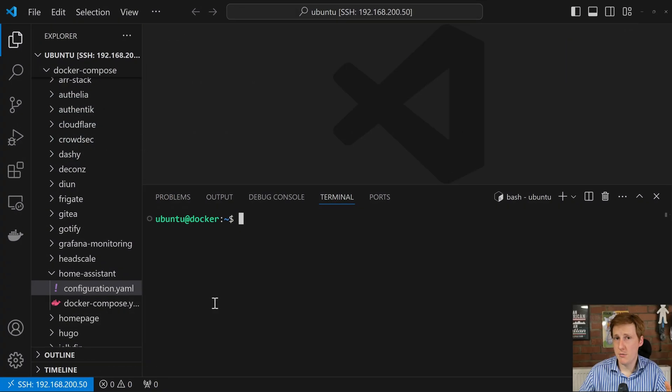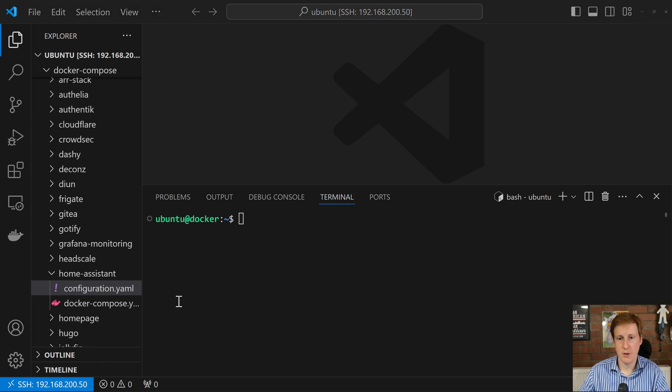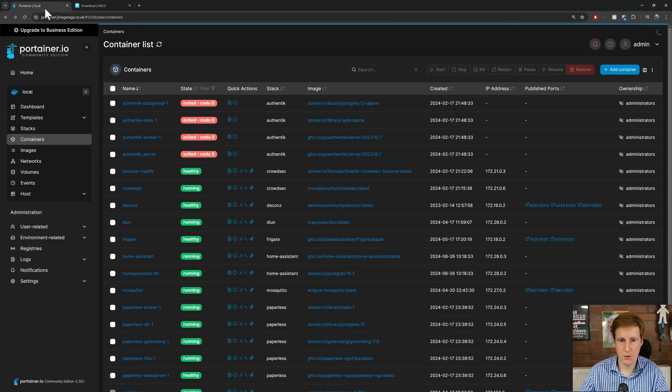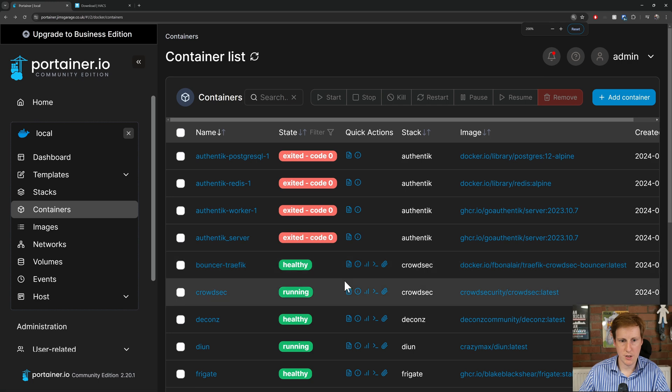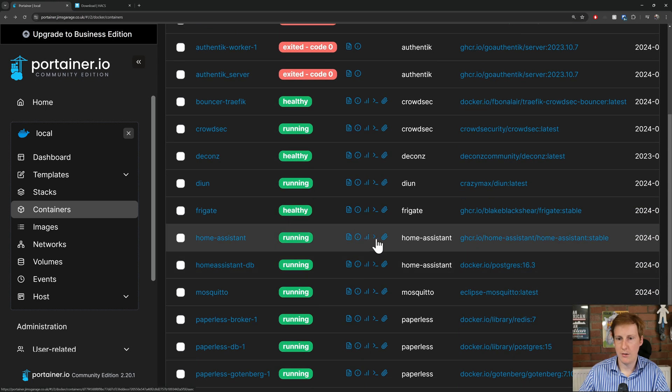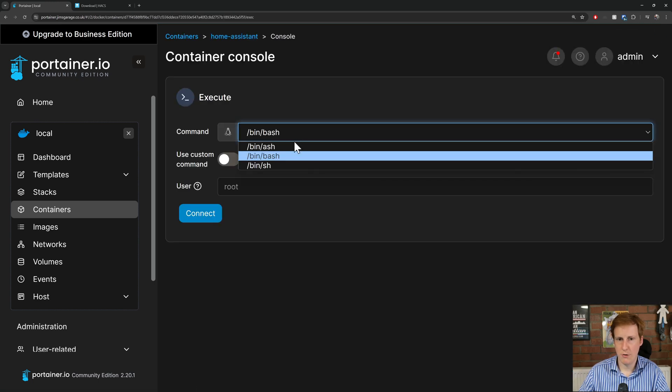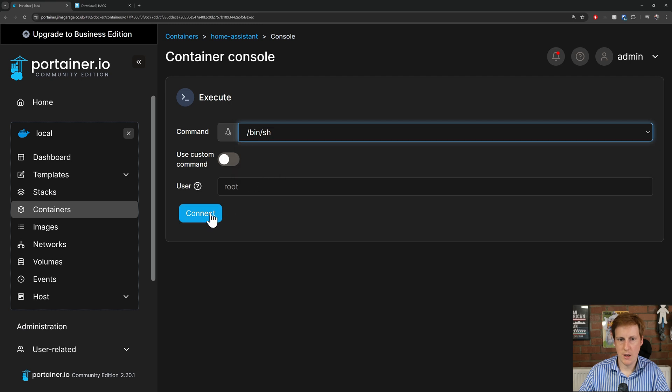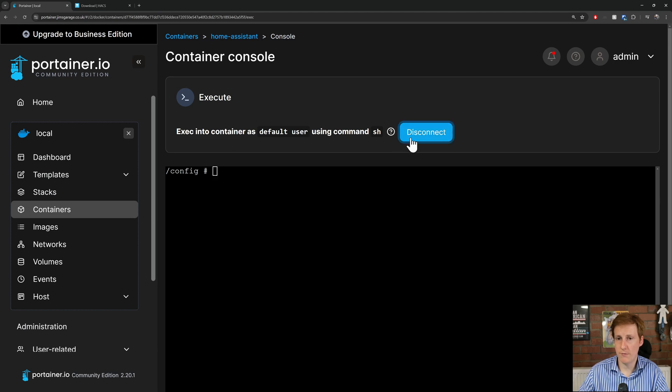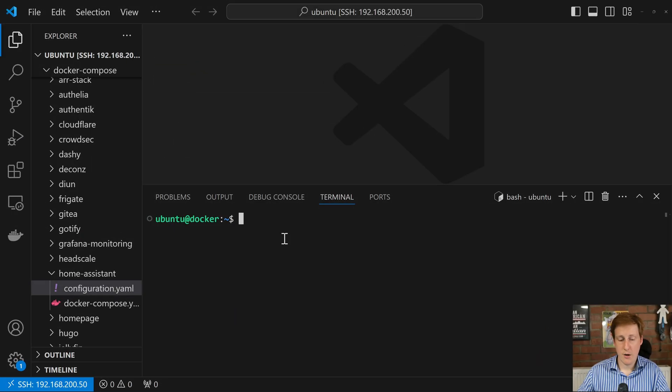Now whilst I've said I'm going to be using VS Code, that's only for those people who are going to be using the command line interface. If you wanted to, you could obviously use something like Portainer, because Portainer has a really handy way where you can just click on your Portainer instance. If you go down to something like Home Assistant, you can then click the little console button here. I often need to change this to use shell, and click connect. Now you can run that script within this interface, and it should install it.